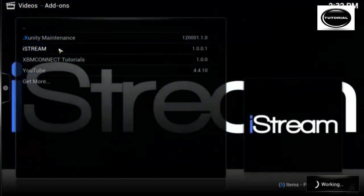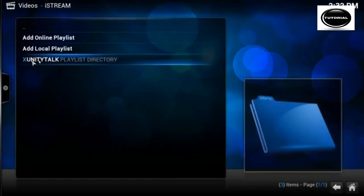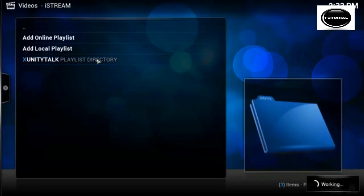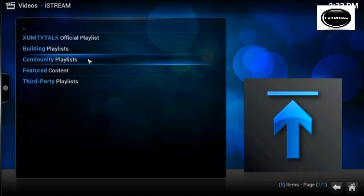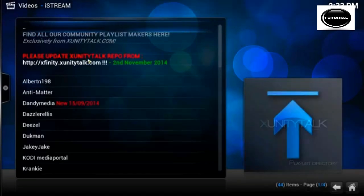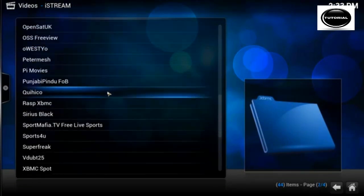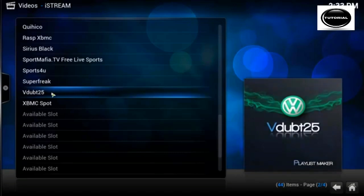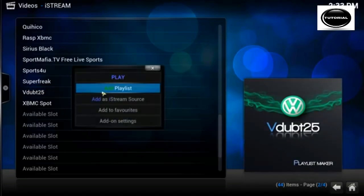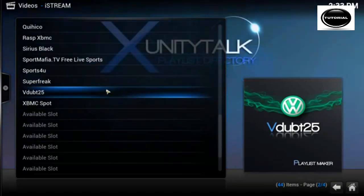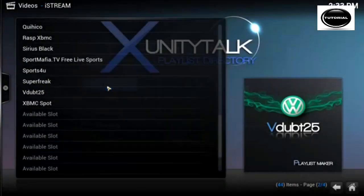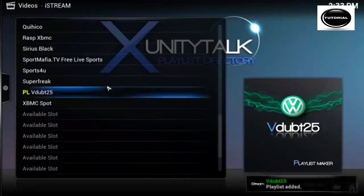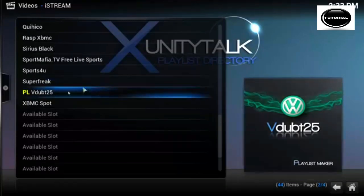iStream playlists, as you can see it's automatically added it now. Another extra little feature, what you might be interested in is if you go into the exonity playlist directory, go into community or any other. Let's say we'll go to my playlist. If you bring up the context menu you can add the playlist.